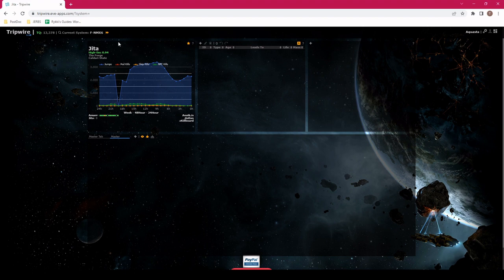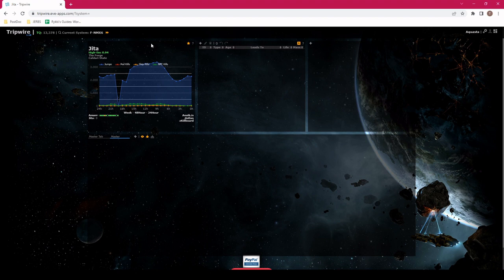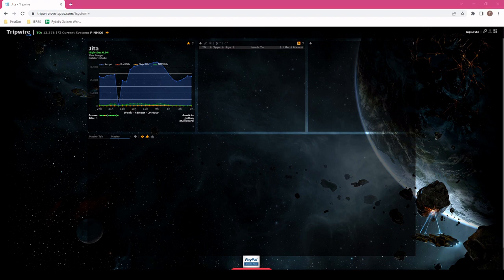Now before we leave, let's just do one last check. We should, in the top left corner, see the system that we're in. And in the top right corner, it should say the character that we're flying with. It seems like we're ready to go. If everybody could please undock.